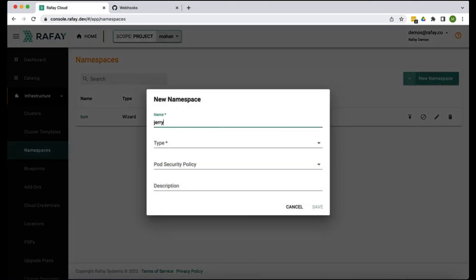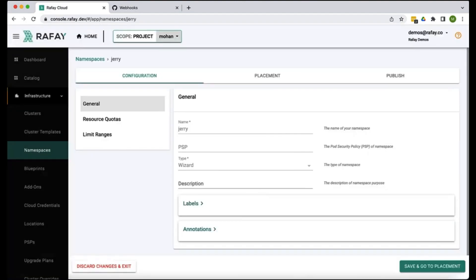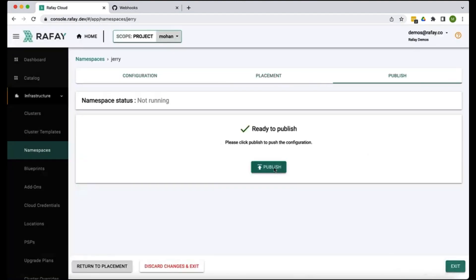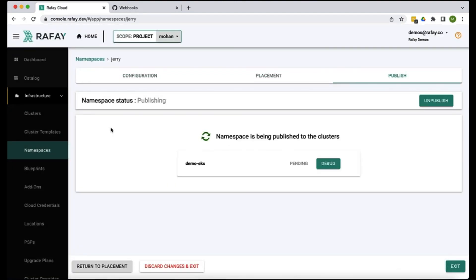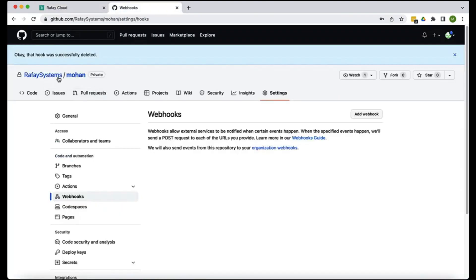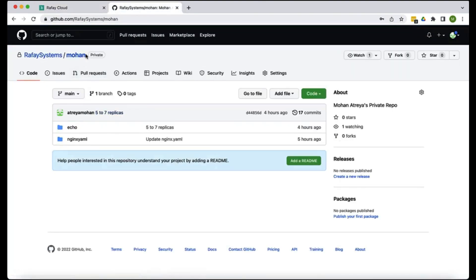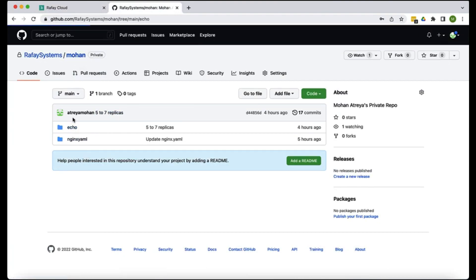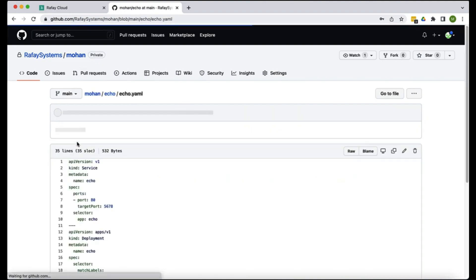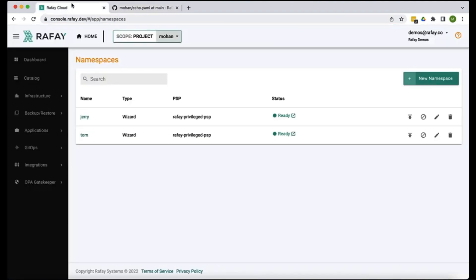Let's publish that to the same cluster. Now we have two namespaces here. The next step is to create a repo because we want to pull the artifacts from our repo. In this particular example we're going to create a workload based on this echo.yaml file.